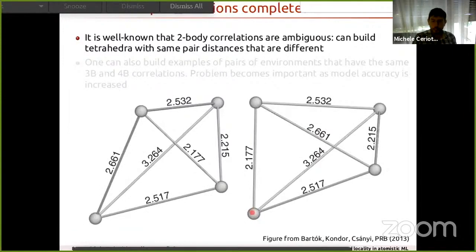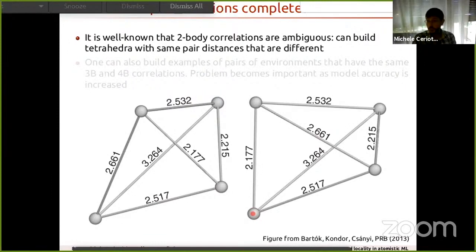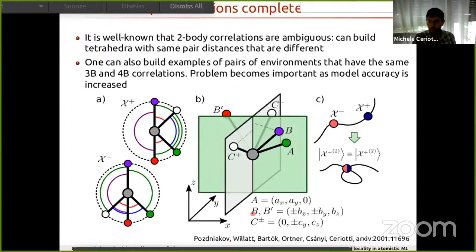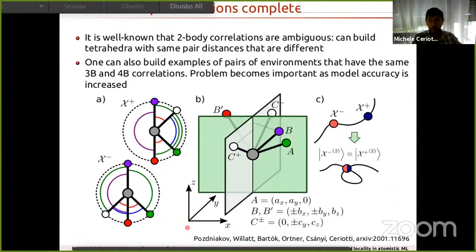Taking the delta distribution limit of the Gaussians, you recover the Atomic Cluster Expansion (ACE) introduced by Drautz. An important open question we are currently trying to address is whether this hierarchy of body-order descriptors provides a full characterization of an environment — i.e., whether it is injective. It's clear that distances alone are not injective. We believed the three-body term would suffice, but a very bright undergraduate student found a counterexample.